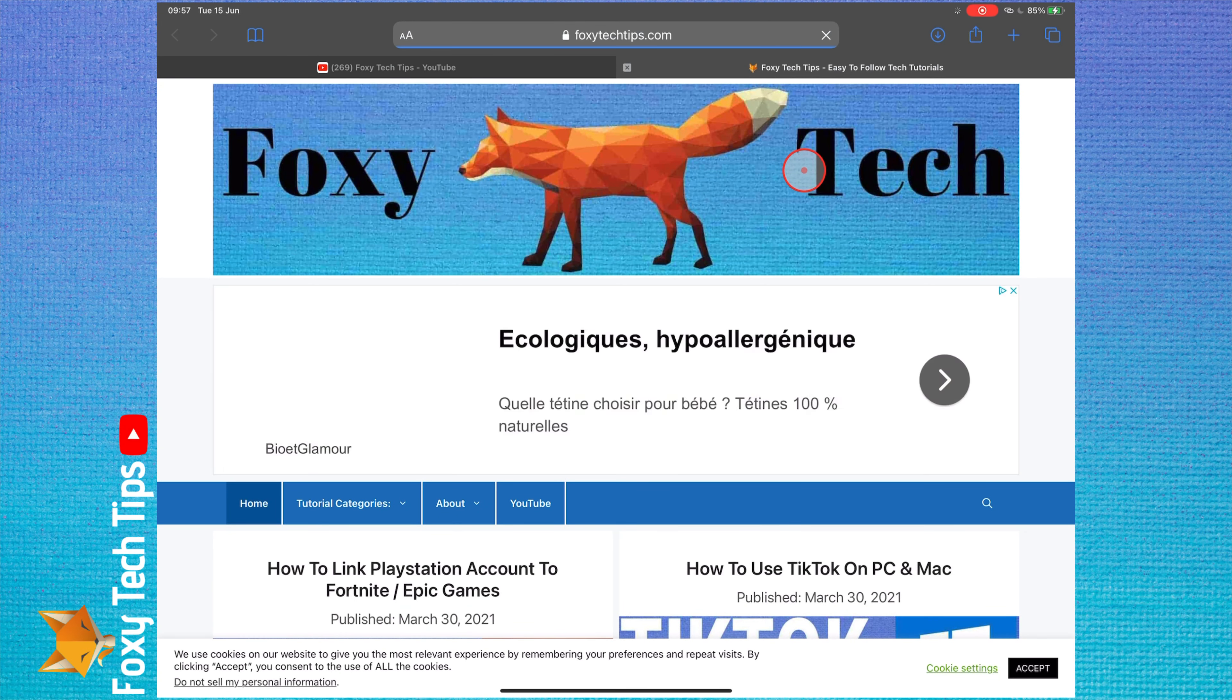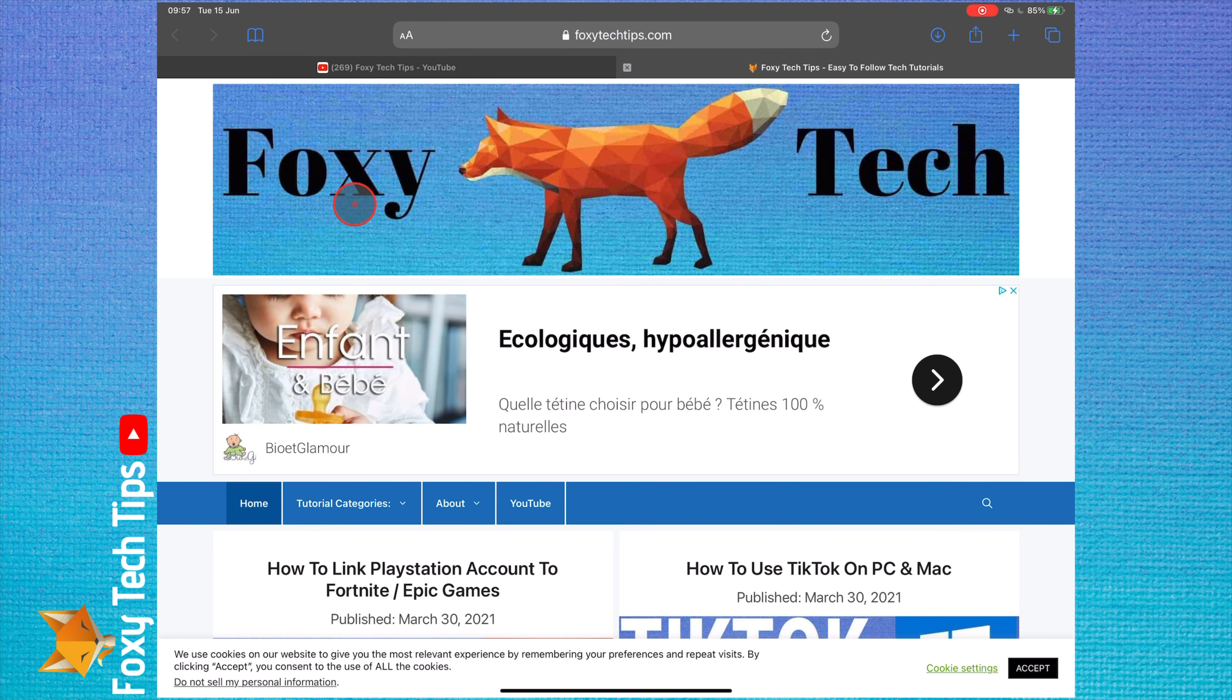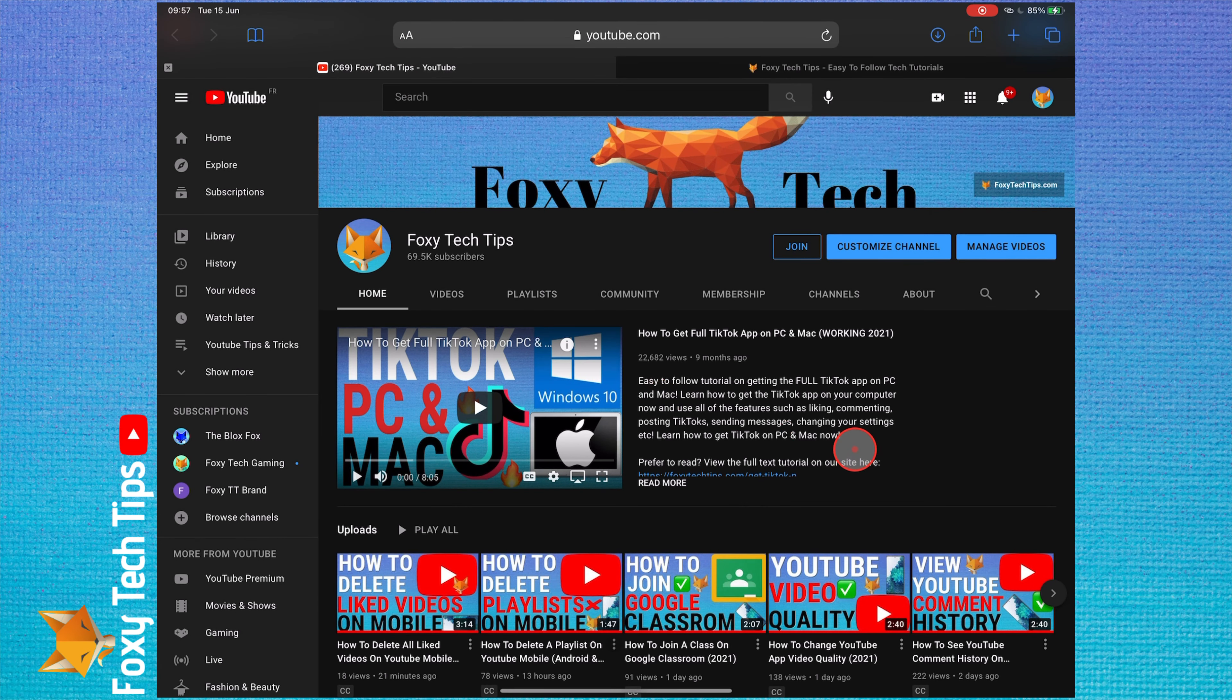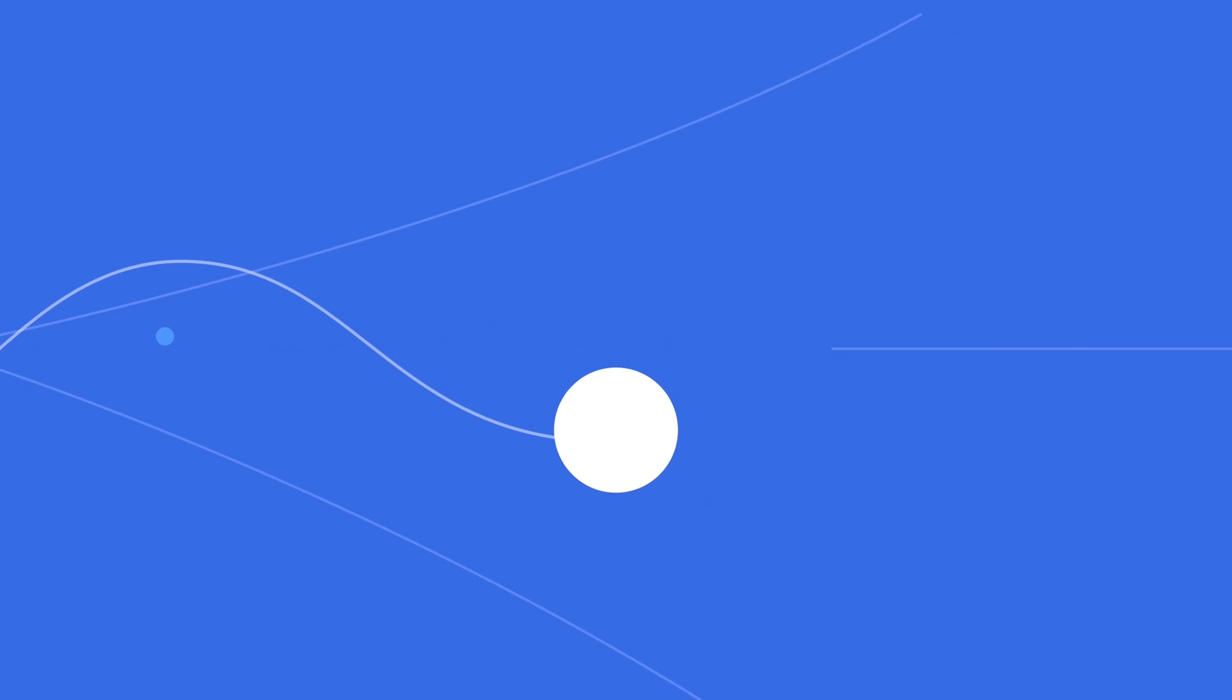And that draws an end to this tutorial. Please like the video if you found it helpful and subscribe to Foxy Tech Tips for more Apple tips and tricks. See you next time.